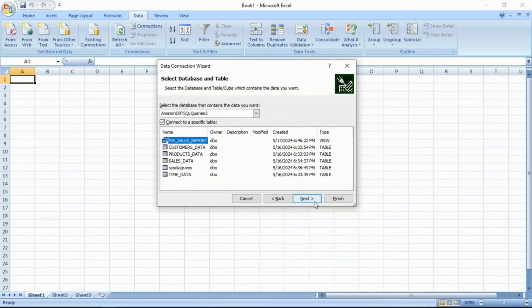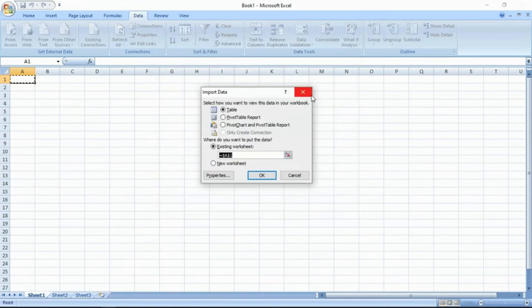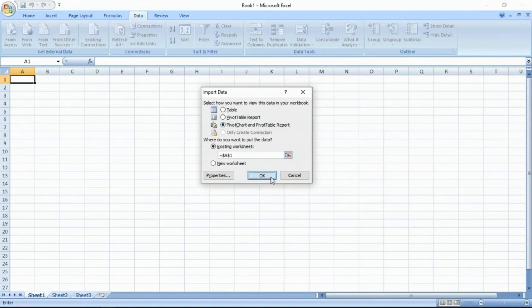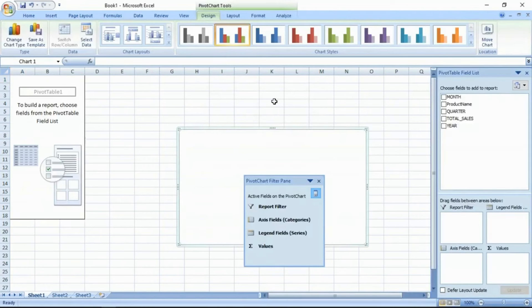And next, one ODC office data connection file will be auto created. Select pivot chart or table, click OK. You are done.